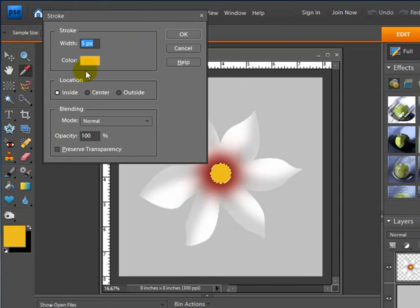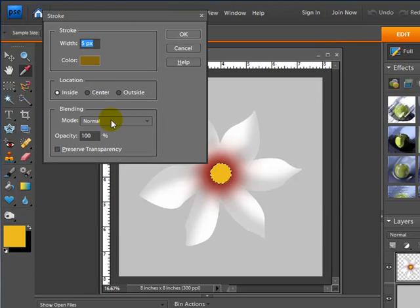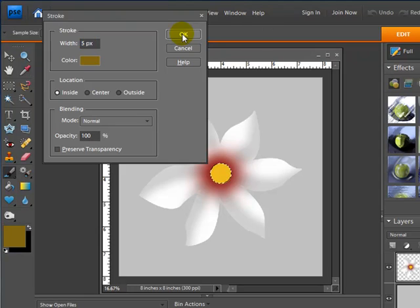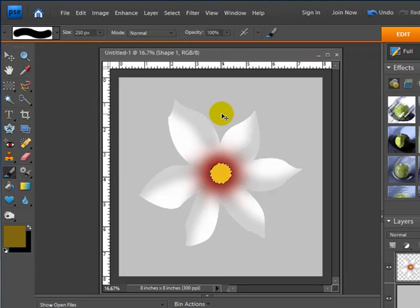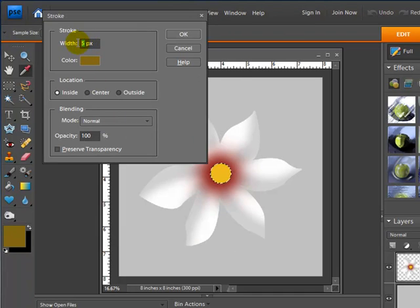I'm going to add a stroke — a little outline — to give it a bit more depth. I'll go up to Edit, then Stroke Outline Selection, choose a slightly darker gold, hit OK, and leave it set to Inside. The size was at 5 pixels; I'm not sure if that's big enough, so let's try it. Yes, that was too small, so I'll go back to Stroke Outline and change it to 15 pixels.